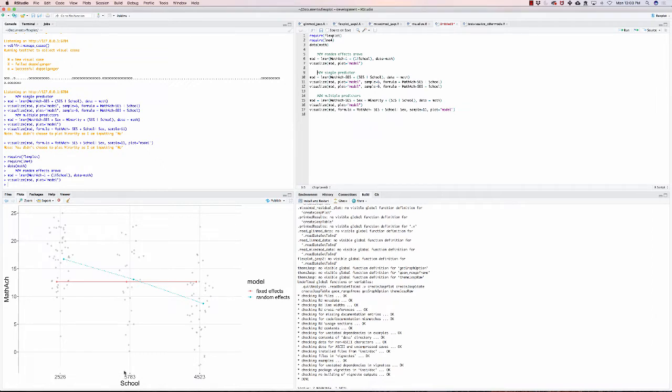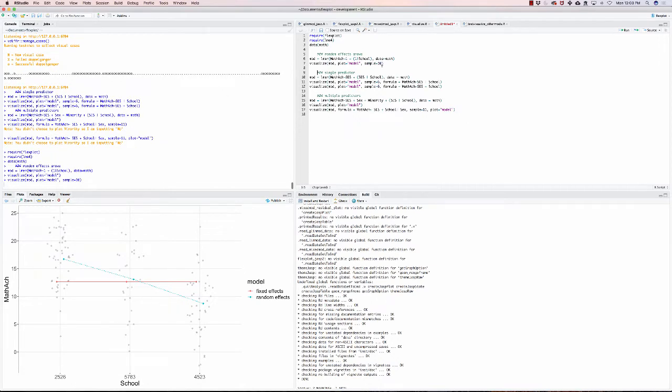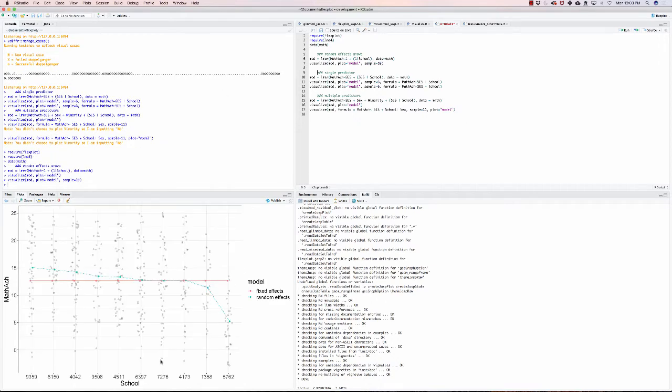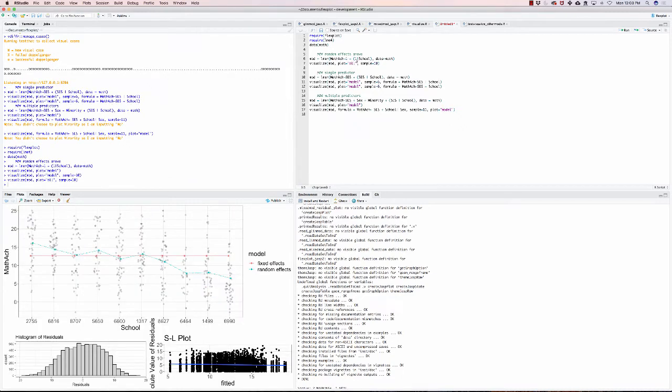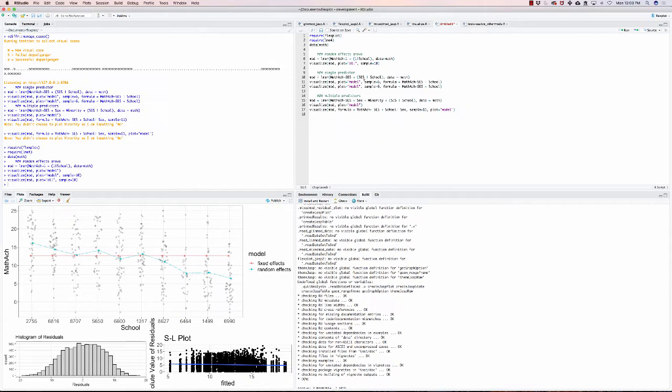This is just three randomly chosen schools. Instead of doing three, you could do sample equals 10 and that would show you 10 different plots. Also, instead of model, you can leave it at the default, which I think is all. Yes, so it is all. It just takes a lot more time because it has to plot each of these individual data points, but it gives you some residuals to look at.